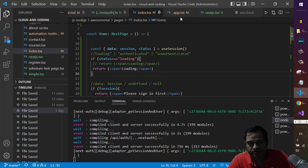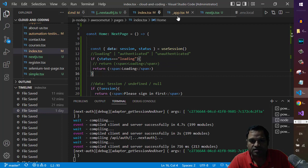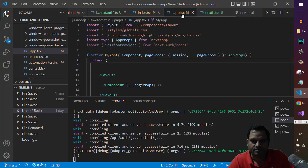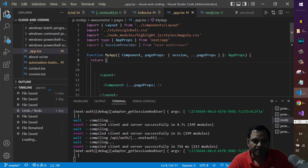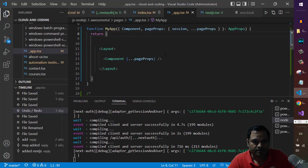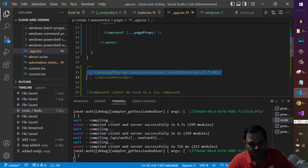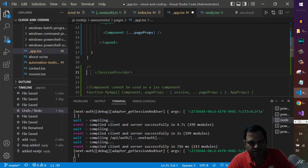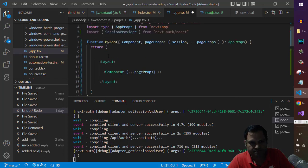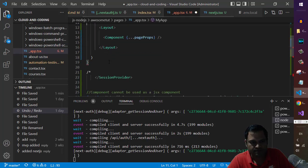In NextJS you have the _app.tsx file. If you want to wrap anything you can wrap it right here. What you need to do is use the session provider in here.